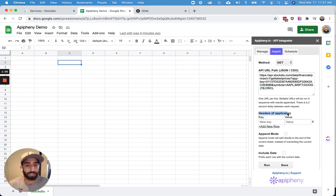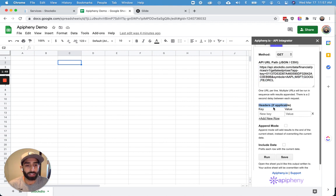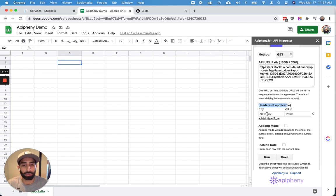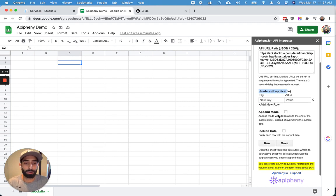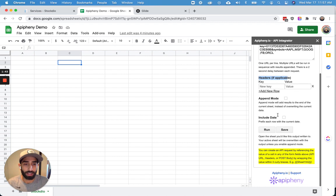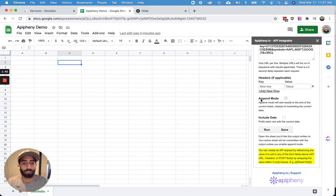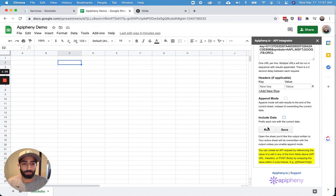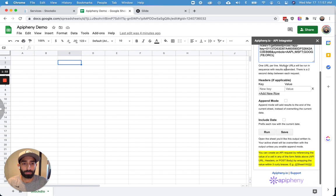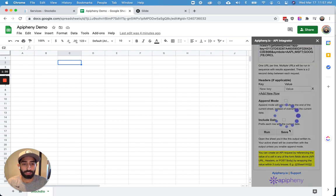You can leave headers empty. You don't need to enter anything there for this particular API, but you might need to add a header for a different API that requires it. You can choose append mode if you want, and you can also include the date of your request if you want, but we're going to leave those blank for now. So once you've pasted in your URL up here, go ahead and click run.